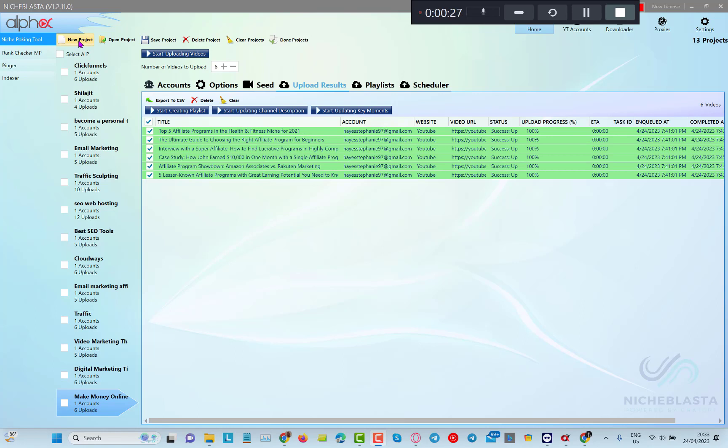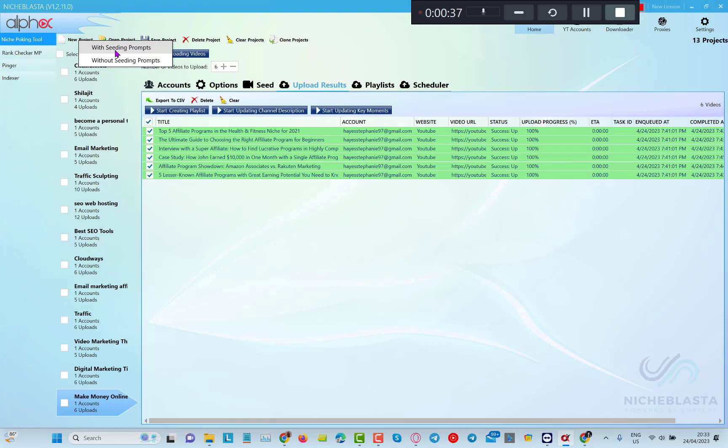So the first thing that you need to do is create a new project. I'm going to choose an option without seeding prompts because this is the option that allows you to create the channel with just one click. I'll do a video on this option later.